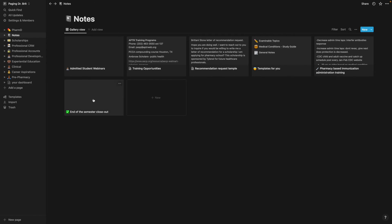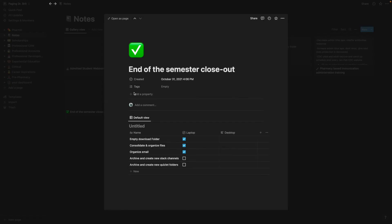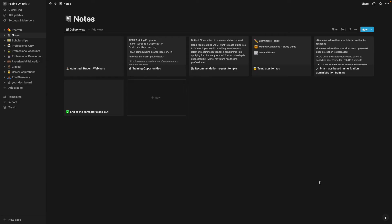I created an end of semester closeout list where these are just the things that I wanted to organize and prepare for the next semester.